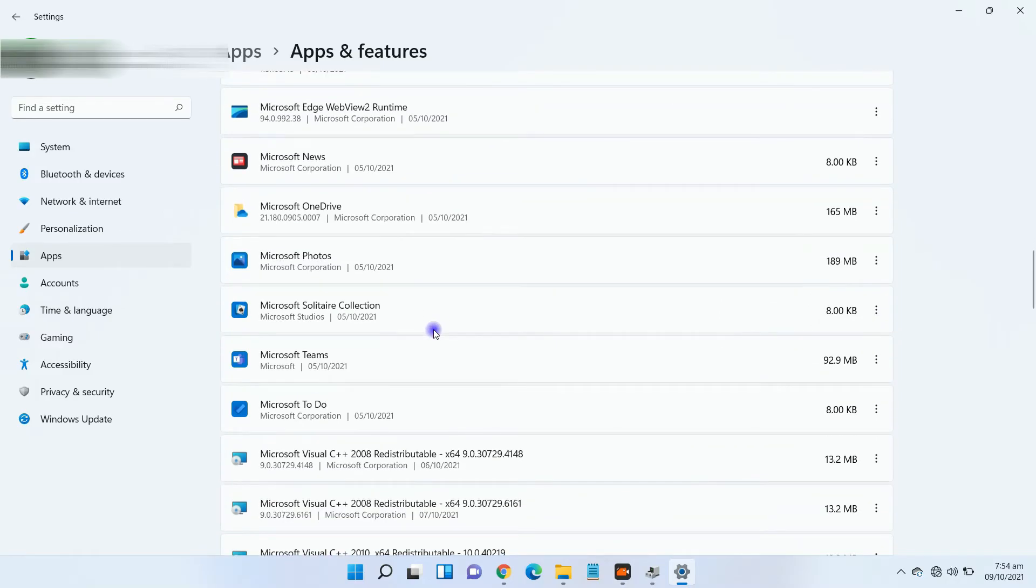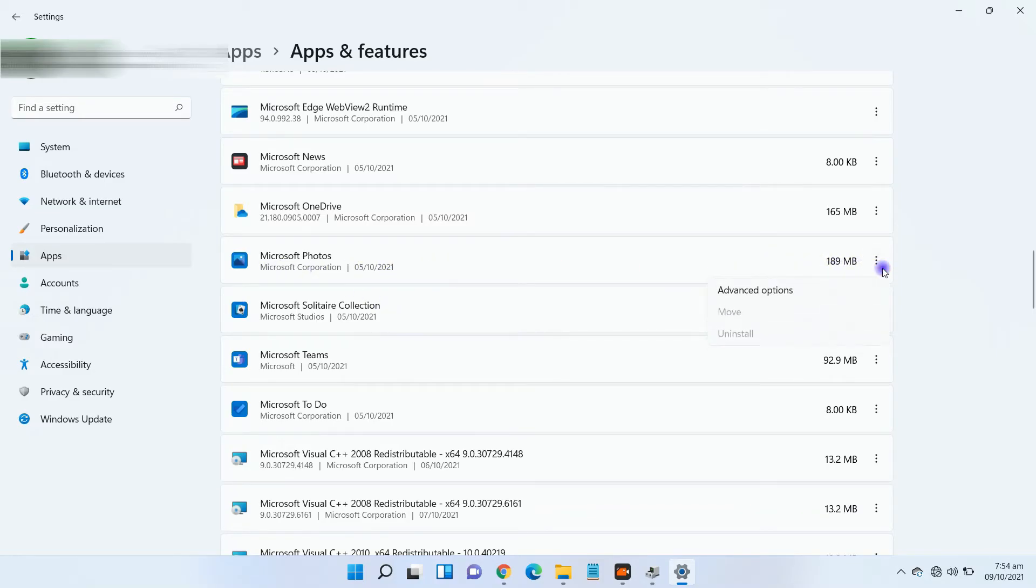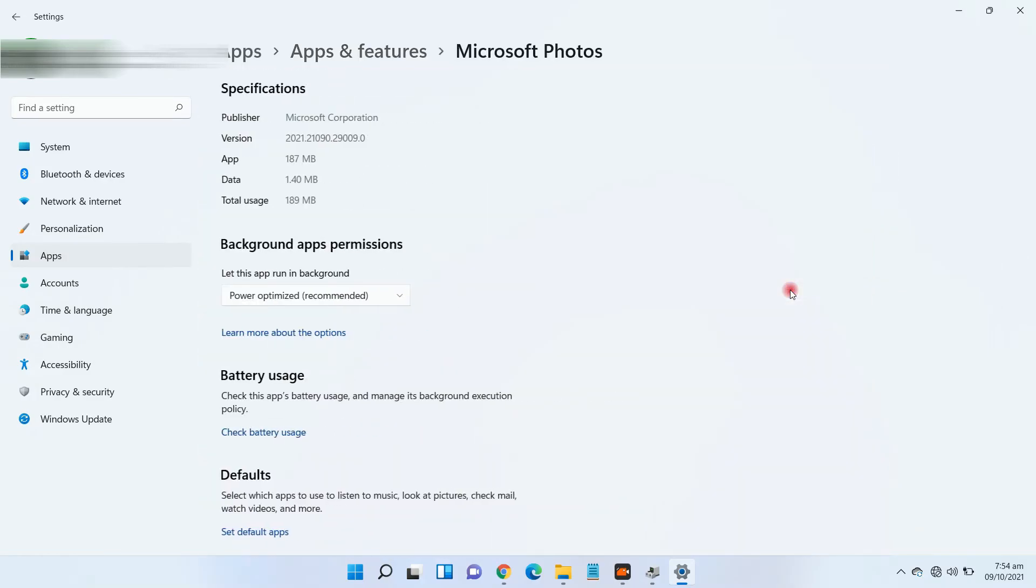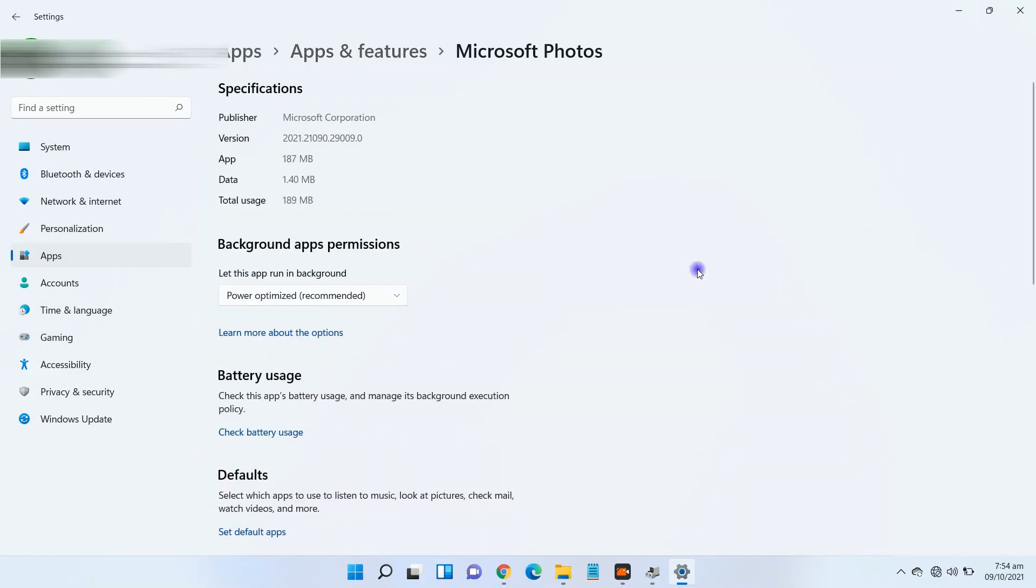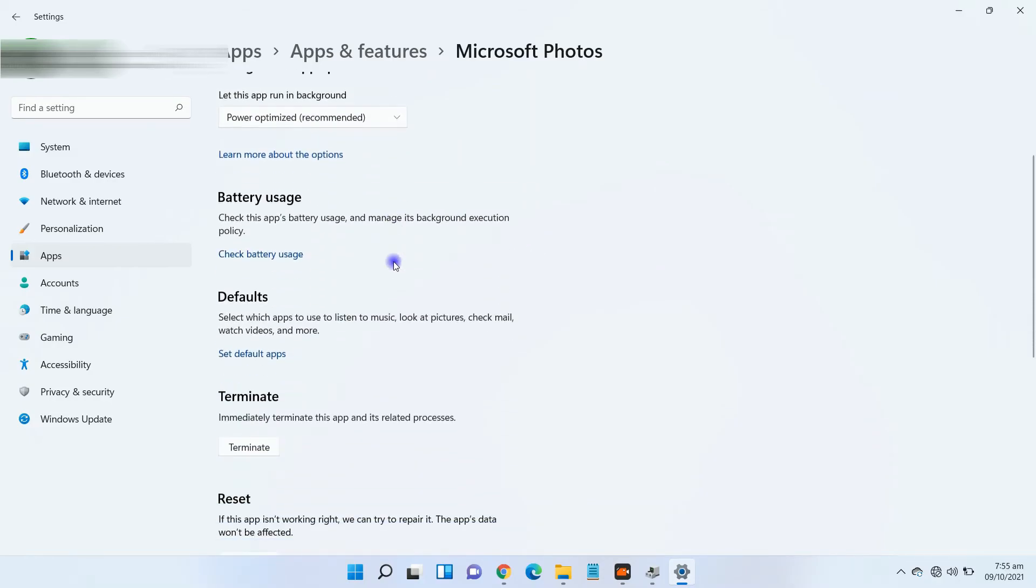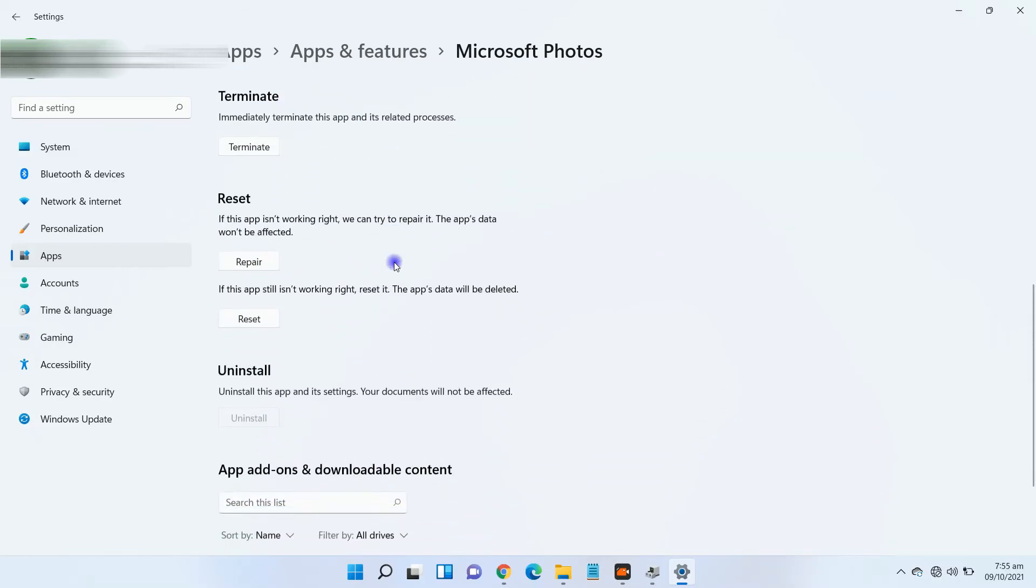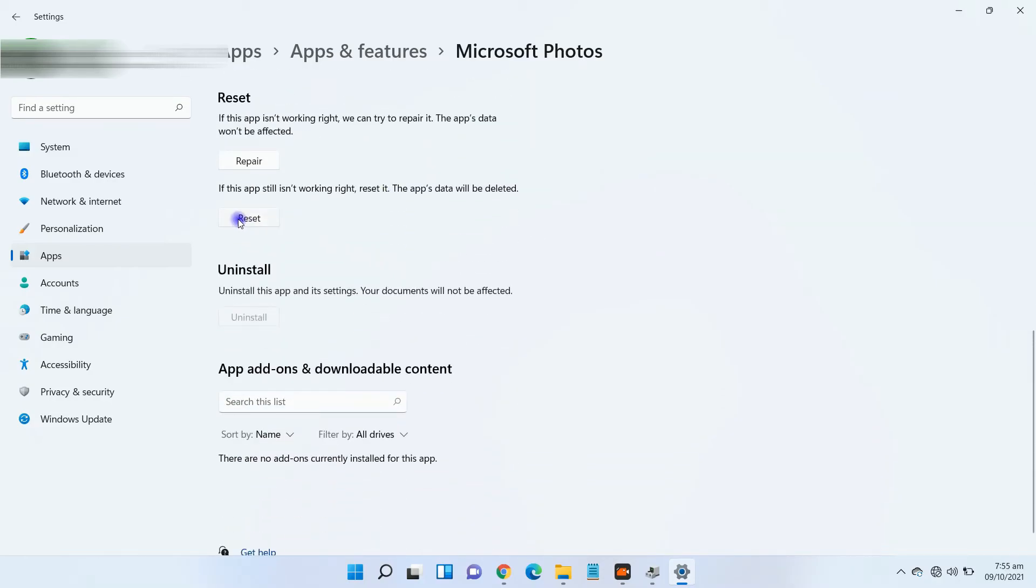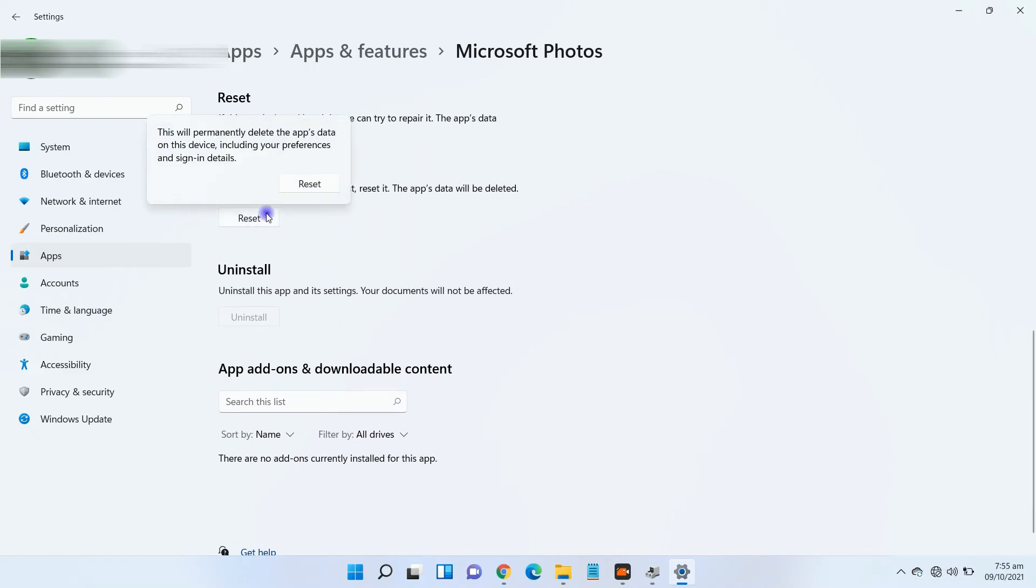Click on three dots in the right corner to open advanced options. Scroll down and find the reset option. Click on Reset.